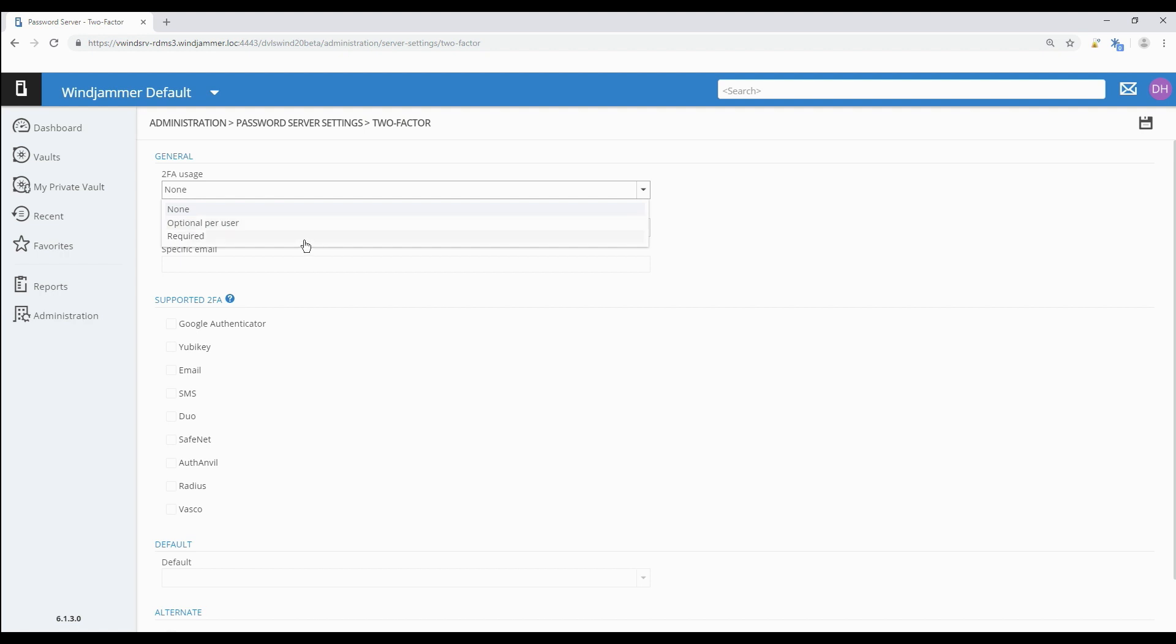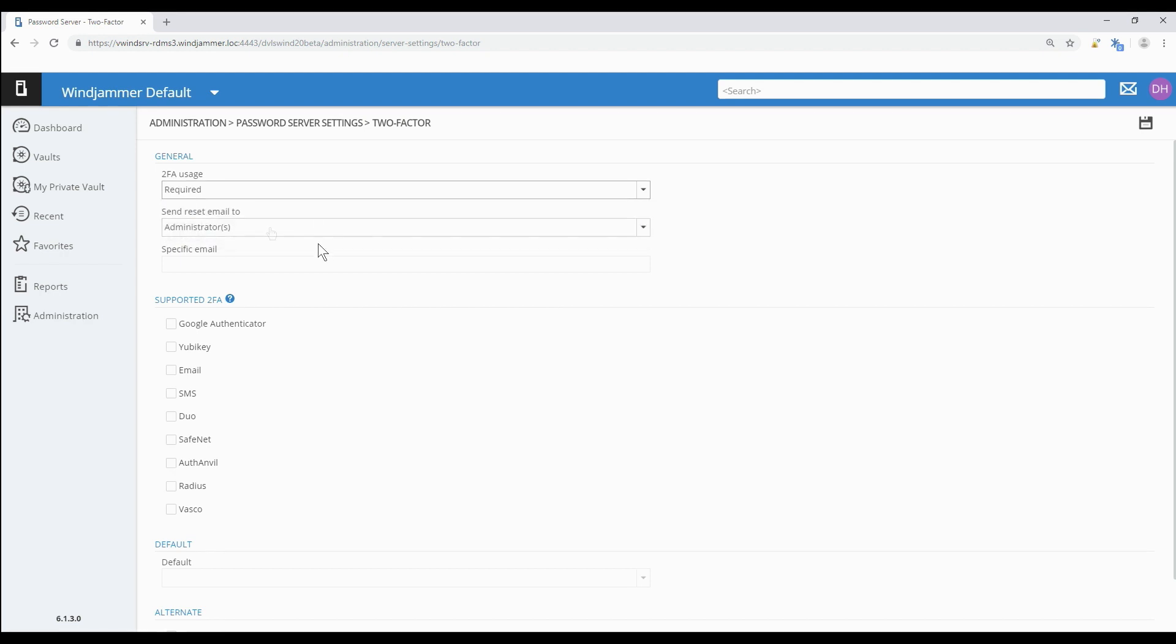The other option, required, is good if you want to enforce a blanket 2FA policy because everyone's using the same product. For the first example we're going to choose required because everyone's using the same product.